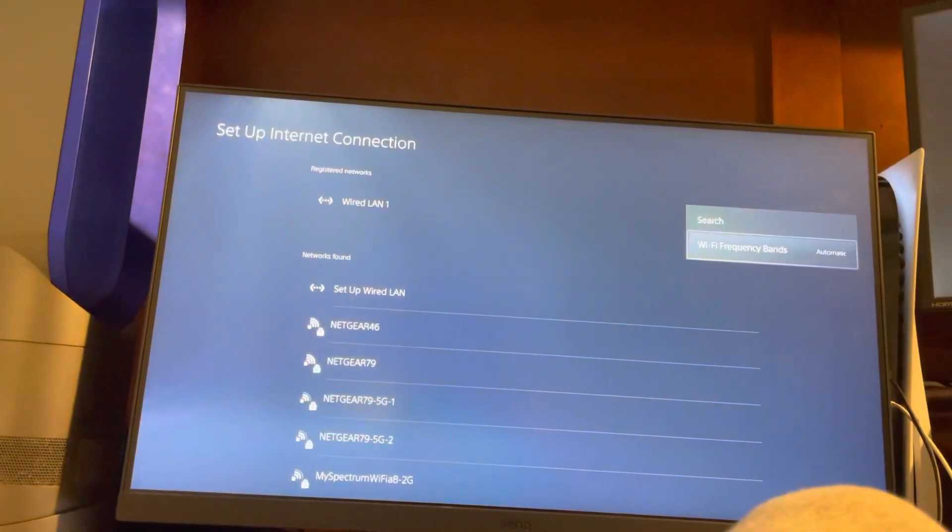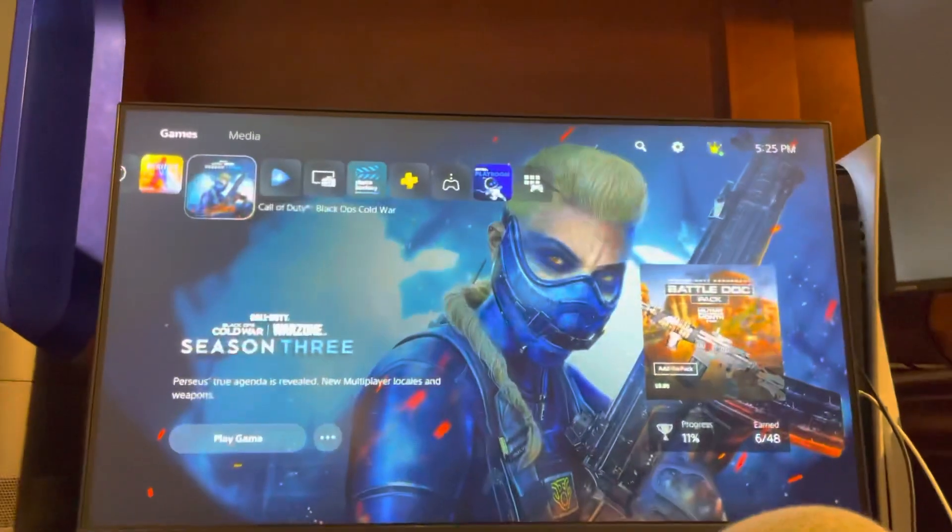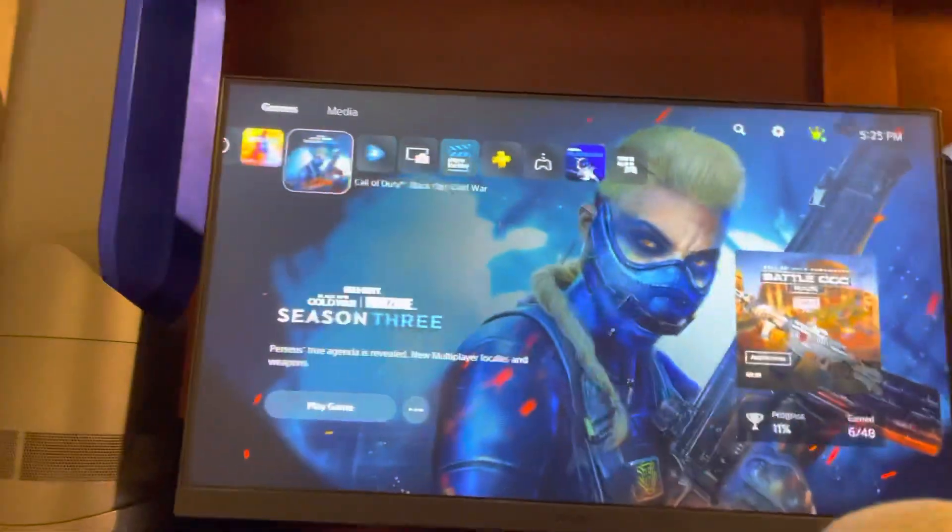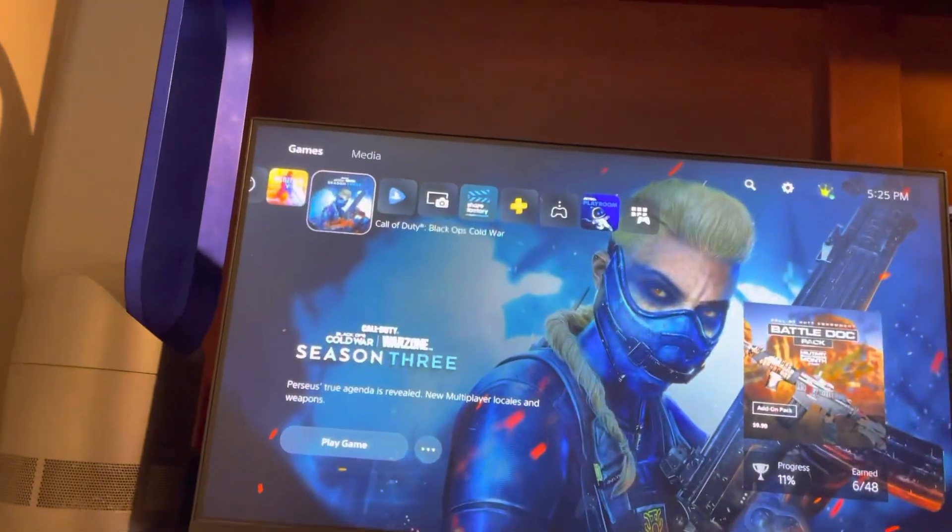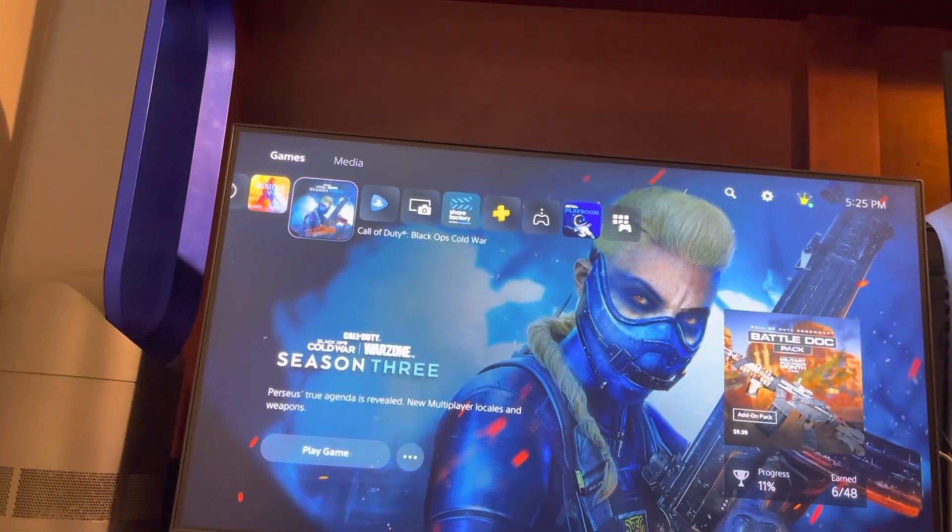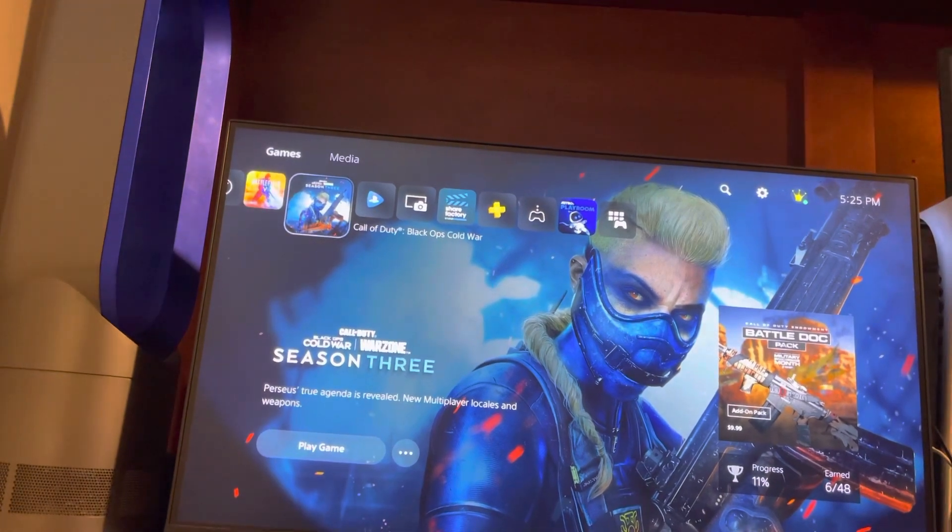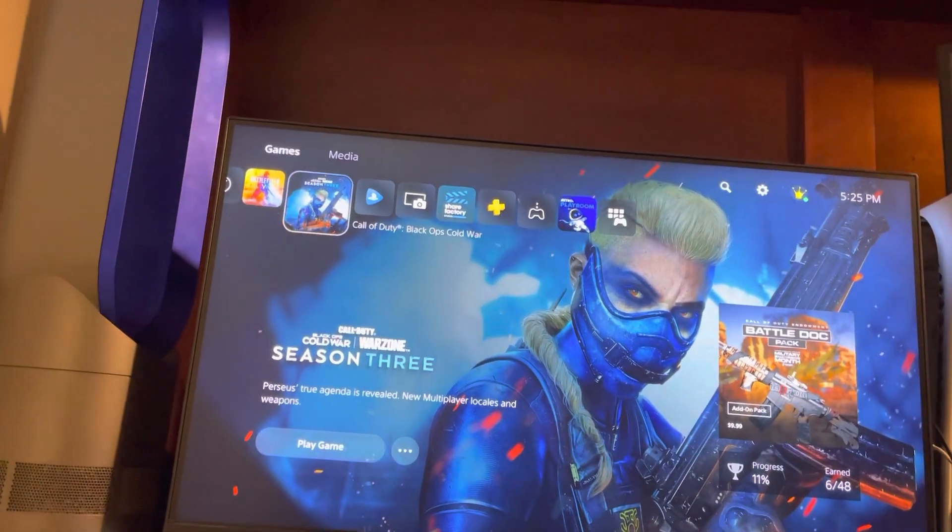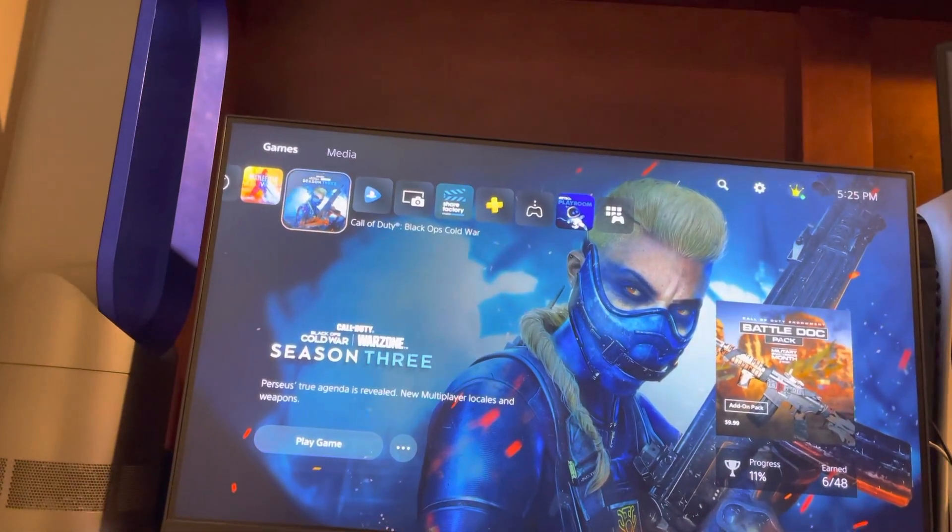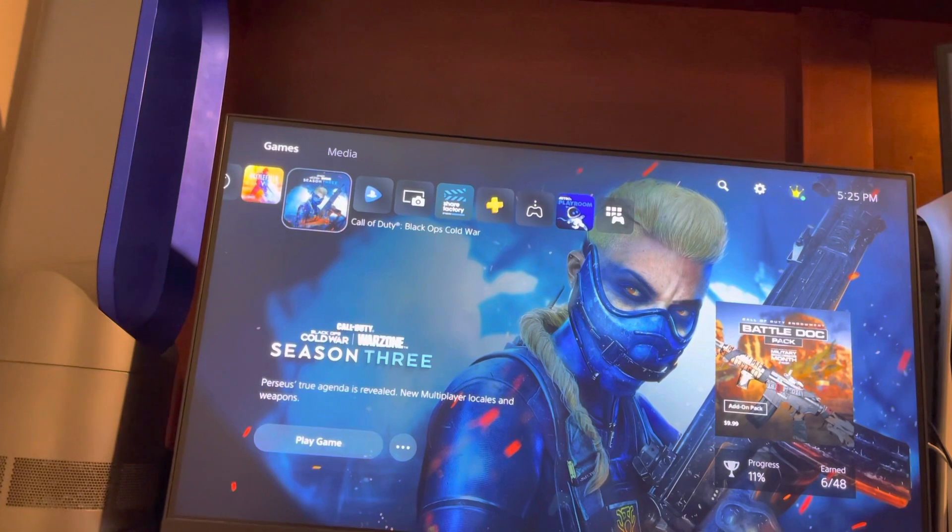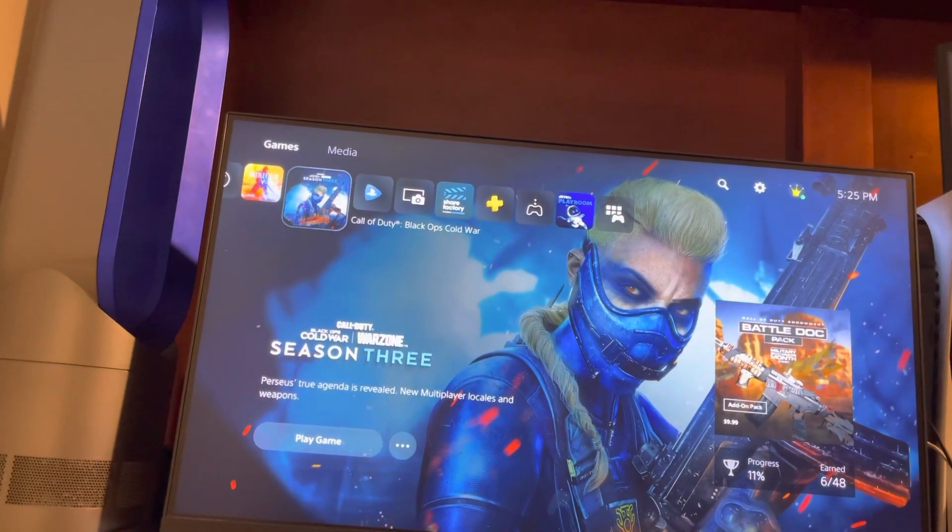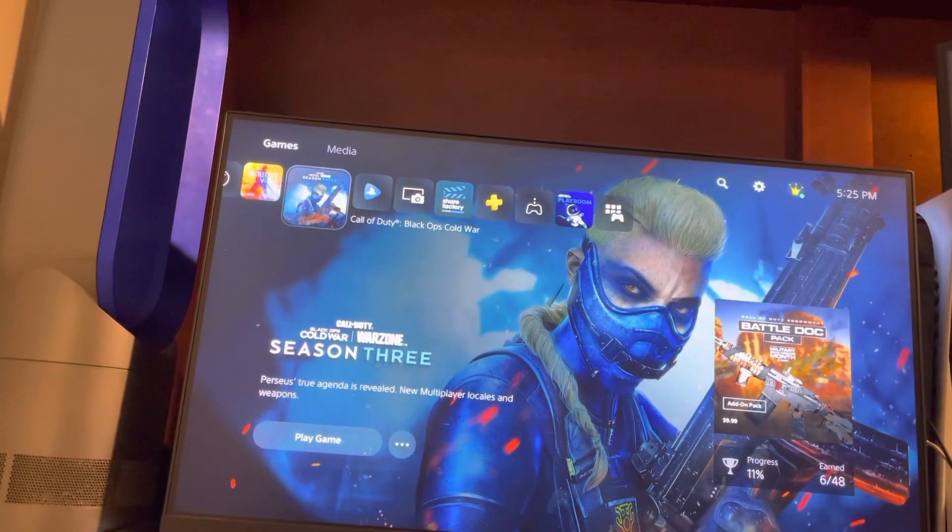Also try opening up the following ports: TCP 80, 443, 3478, 3479, 3480, and UDP 3478, 3479, 49152 through 65535.